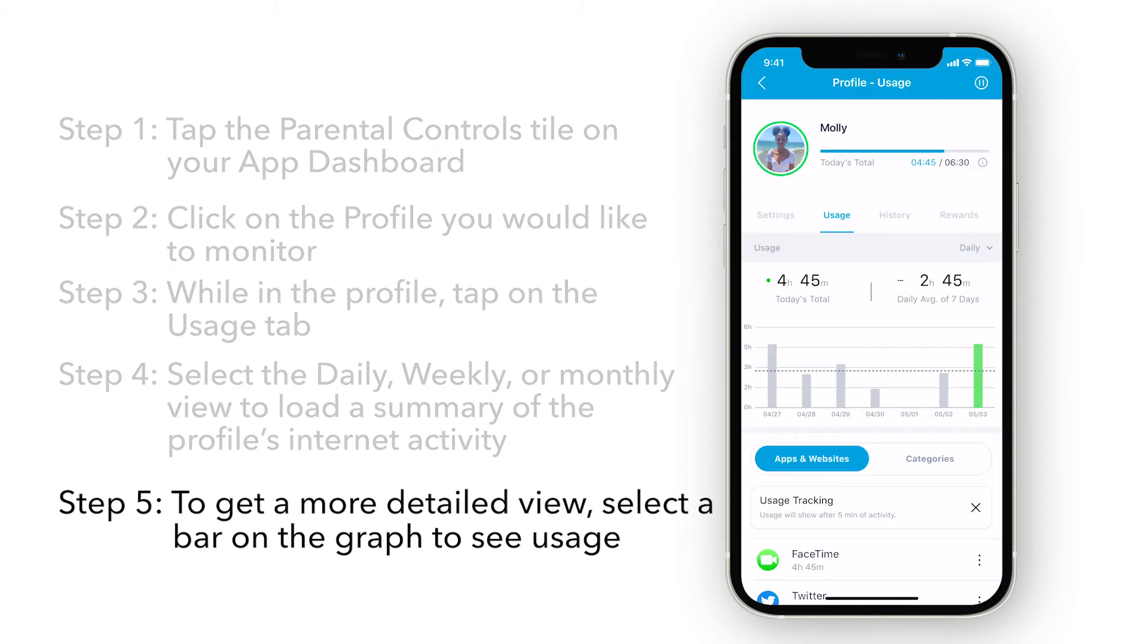To get a more detailed view, select a bar on the graph to see the usage for individual days, weeks, or months.